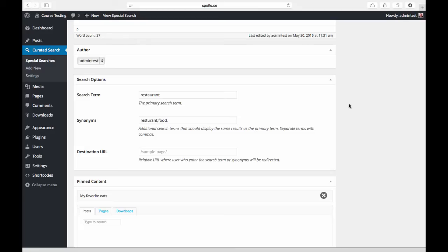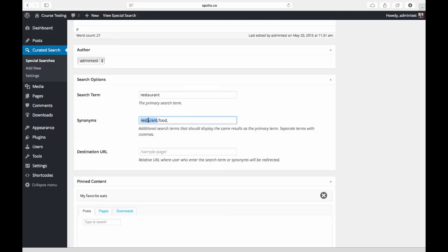We also have synonyms which will essentially return the same search results—the same customized search results page—as the primary search term. Down here I've done two things: one, I've used a misspelling of the word restaurant. This is very handy if you have words that are kind of technical terms or things that are misspelled fairly often. You can essentially use this to intercept those and redirect people to the correct search results.